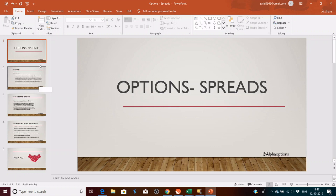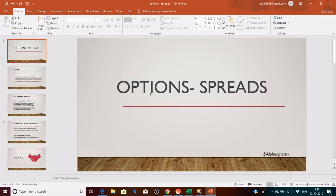Hello traders, welcome to my channel. Good morning, good afternoon, and good evening. Today's topic is option spreads. We are going to learn about credit spread and debit spread today.